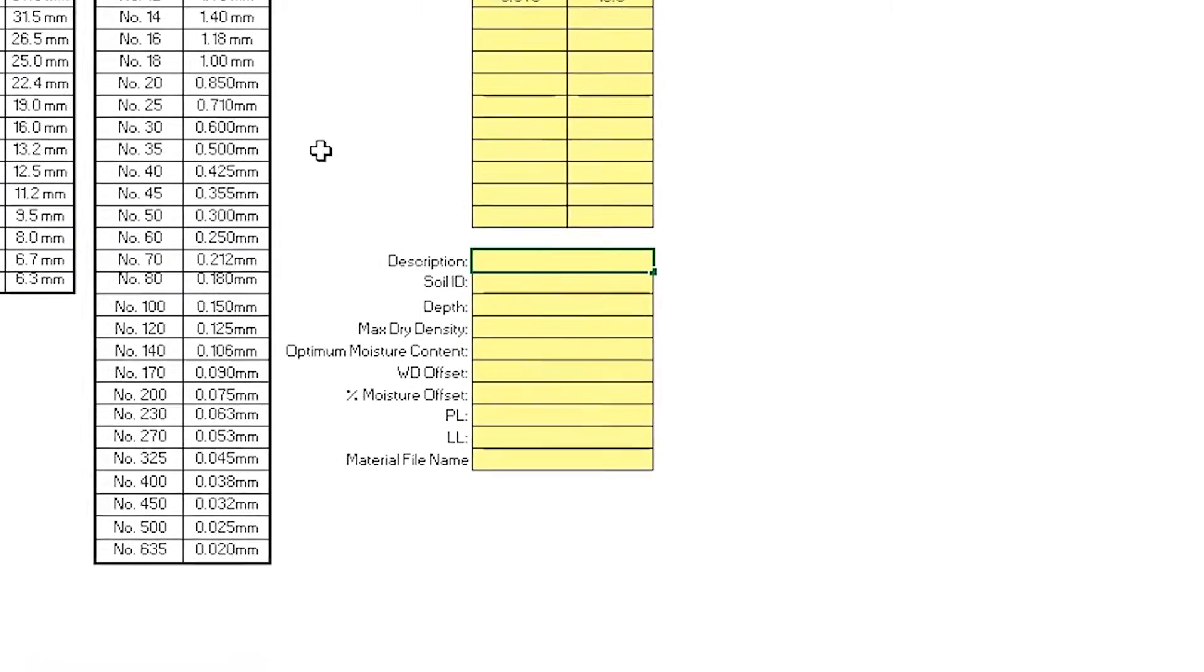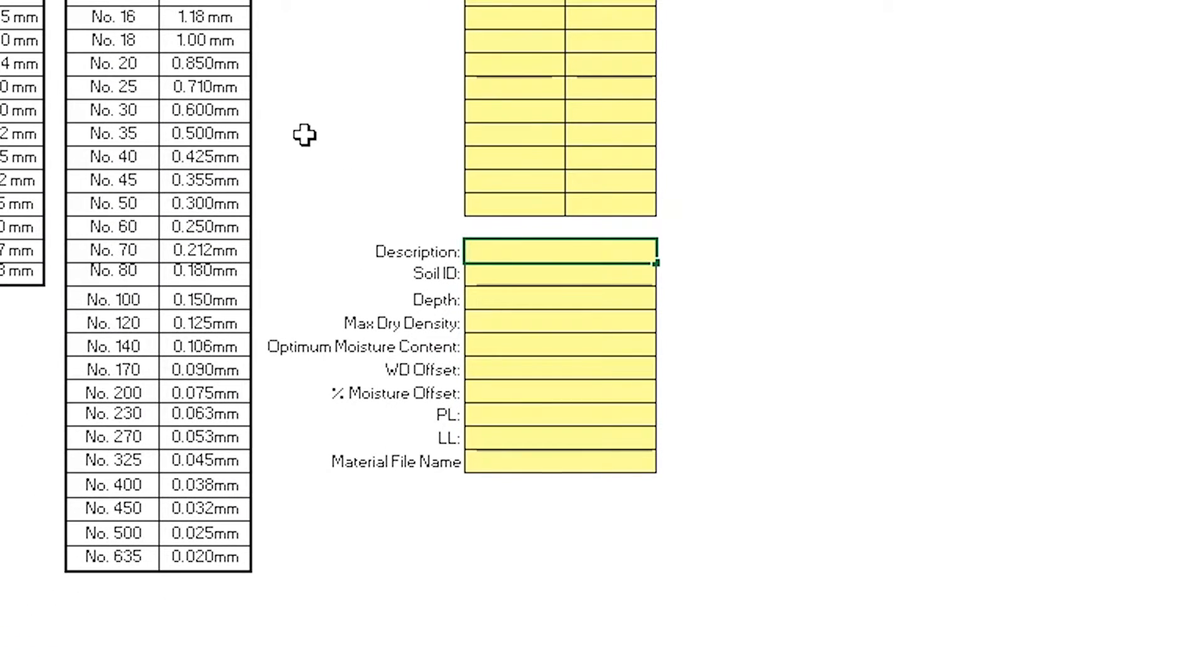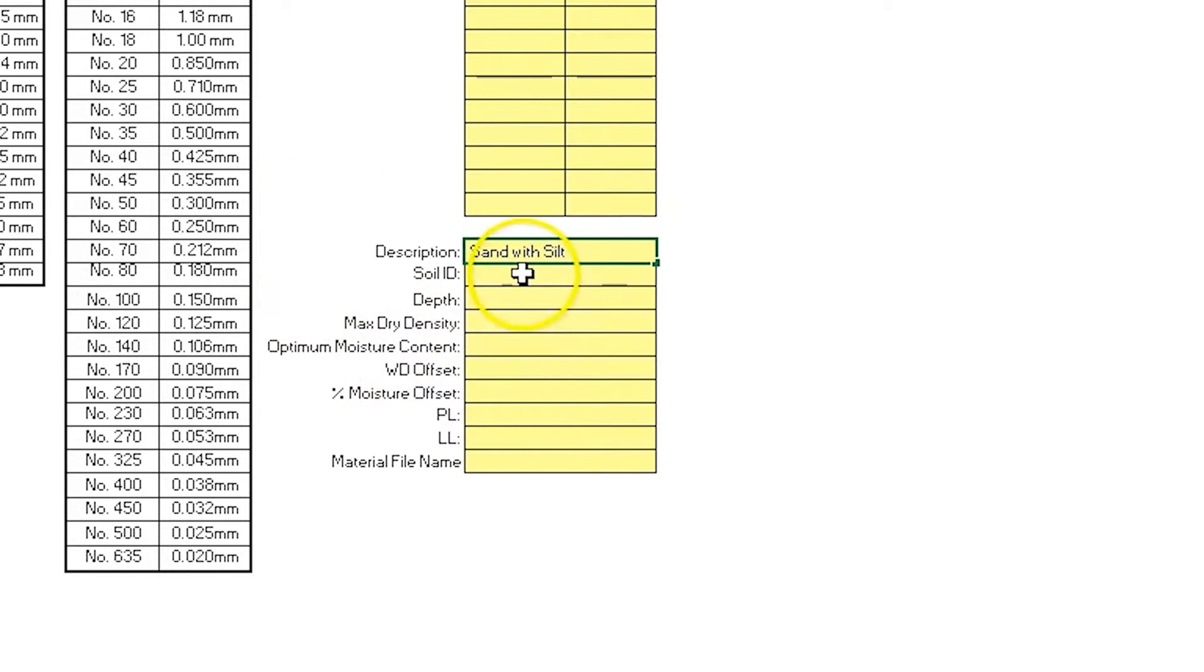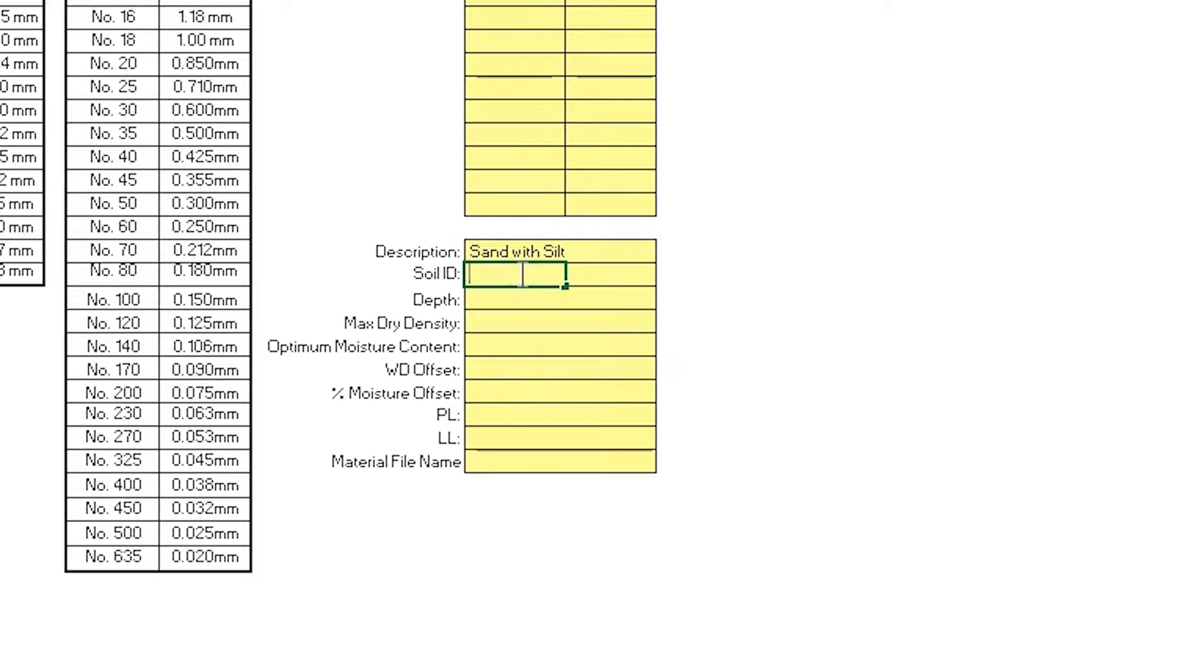First we'll start with description. This particular soil is sand with silt. Now we have the soil ID. This soil ID is 13-020. However, the Excel file will not accept hyphens. So for this particular ID, I'm going to use 13020.